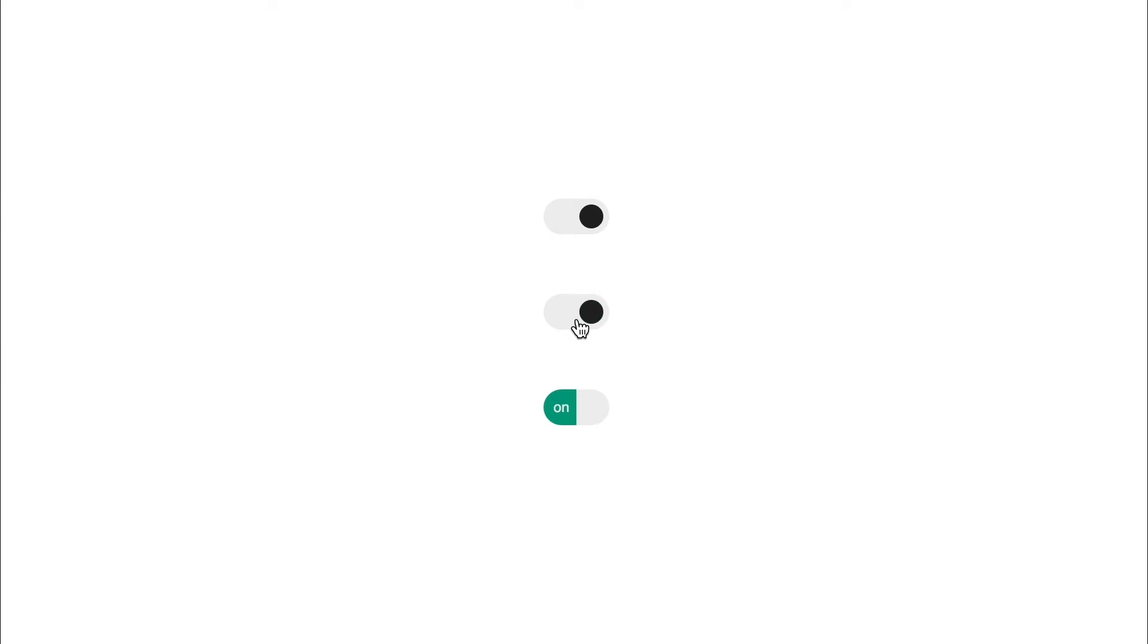For this video I'll show you how to create a custom toggle switch and share with you a technique you can use to create any toggle switch look and behavior by showing you three examples as well as few interaction animations using transitions only.